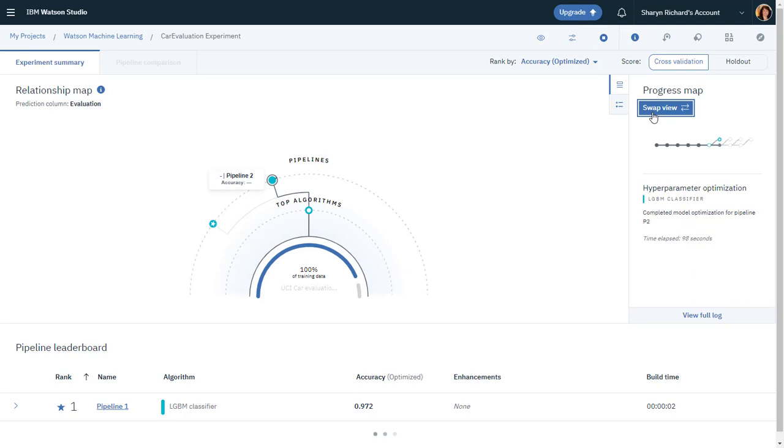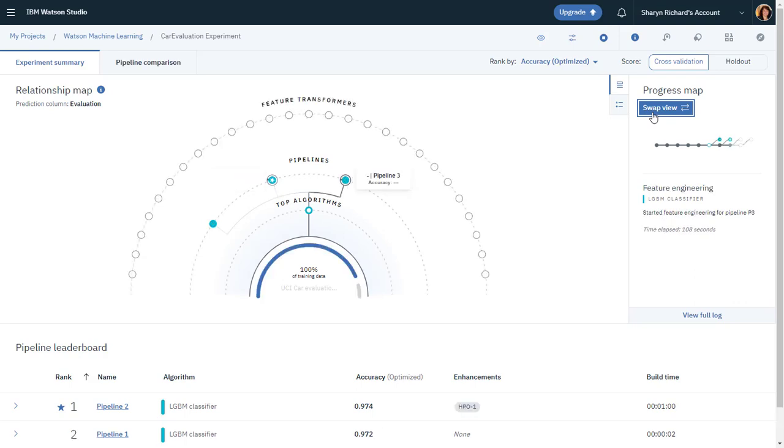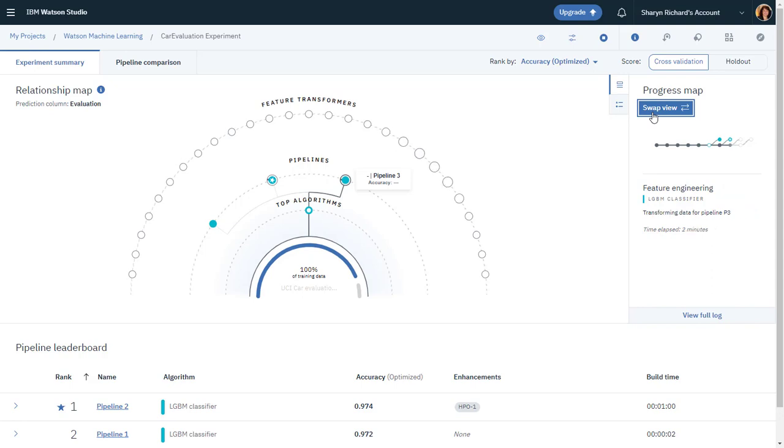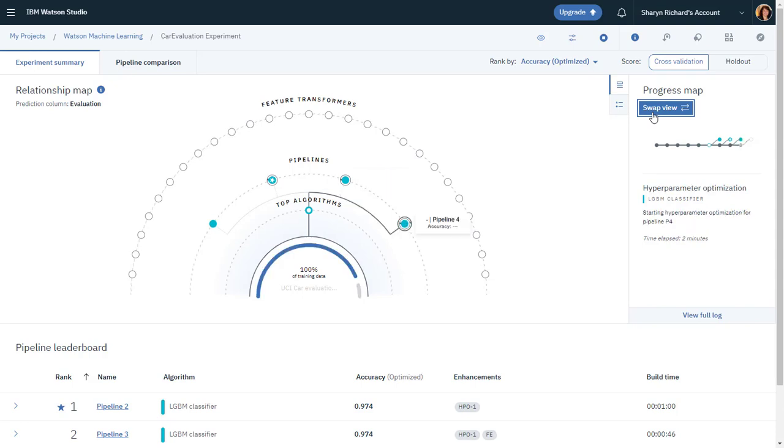Hyperparameter optimization is a mechanism for automatically exploring a search space of potential hyperparameters, building a series of models, and comparing the models using metrics of interest. Feature engineering attempts to transform the raw data into the combination of features that best represents the problem to achieve the most accurate prediction. It looks like AutoAI has chosen as the top algorithm the LGBM classifier, which is a gradient-boosting framework that uses leafwise or horizontal tree-based learning algorithm.